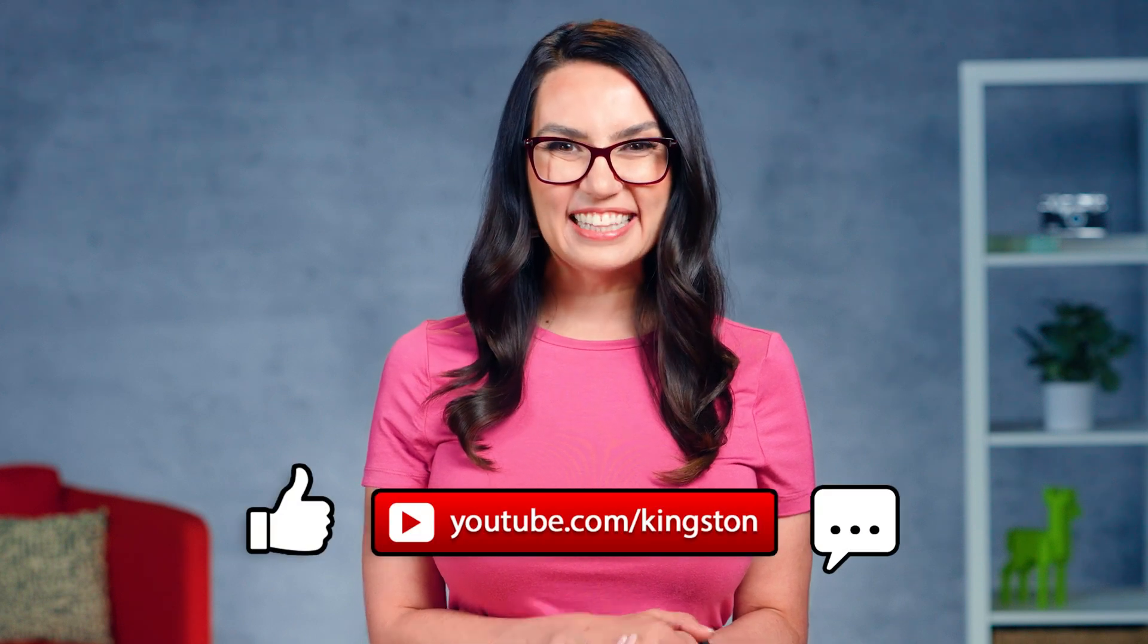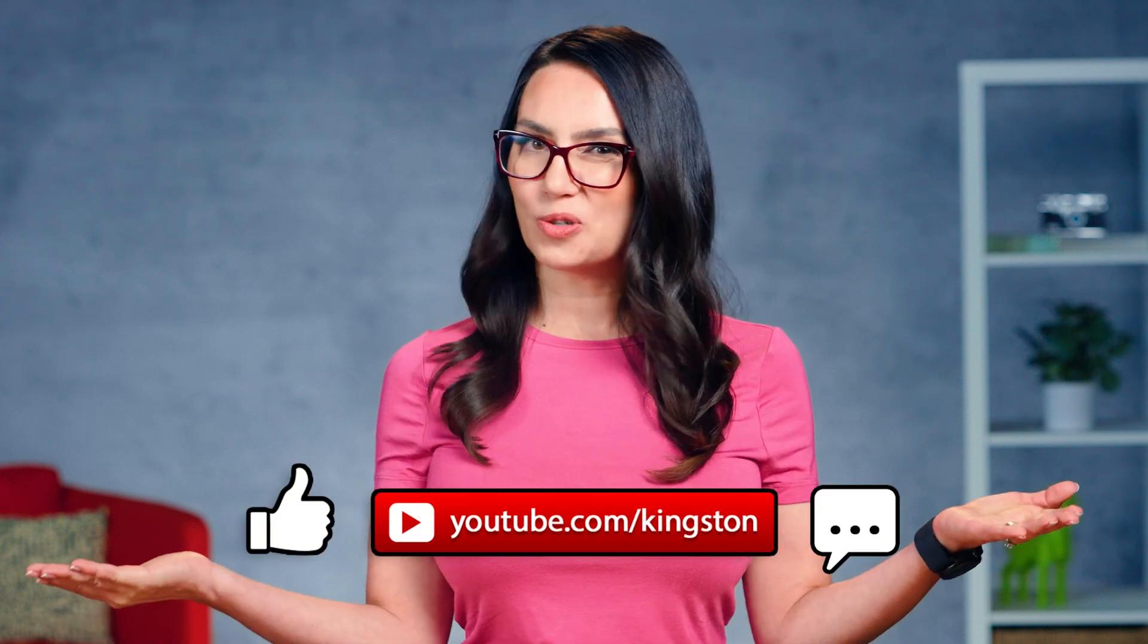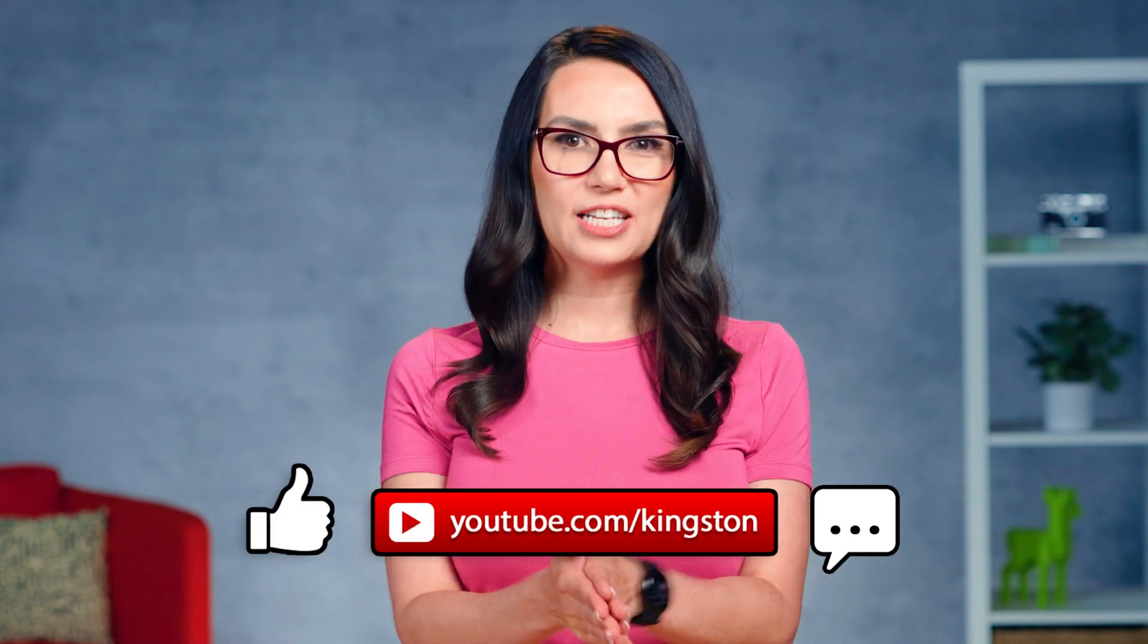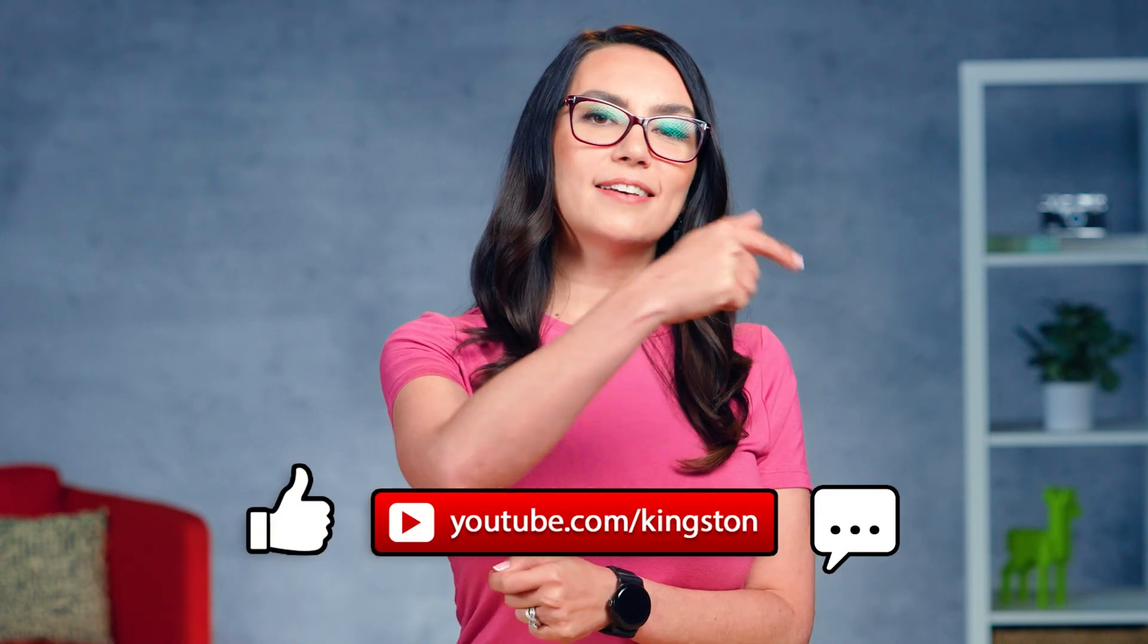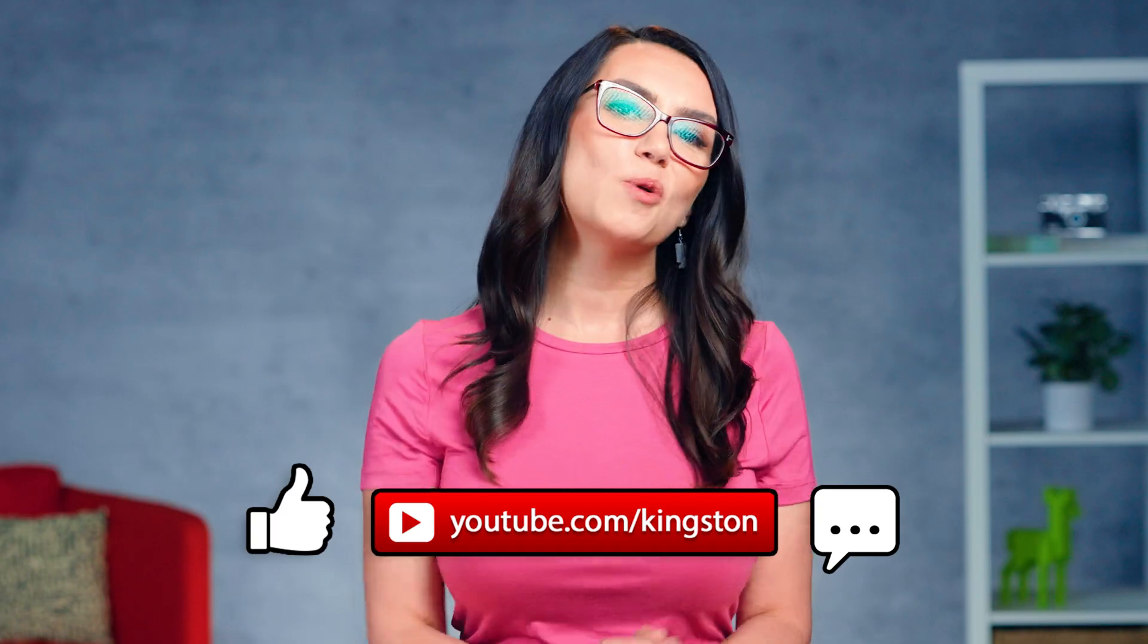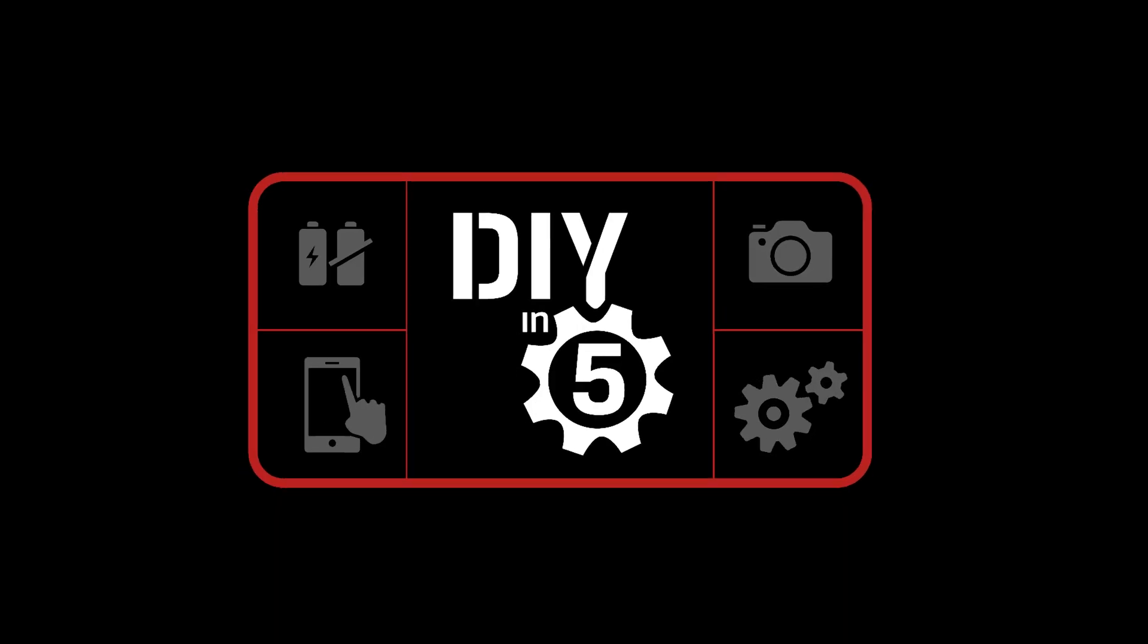And there we have it. Your new SSD is ready to go. You'll need to enter your system's BIOS and set the boot priority to make your new drive the first device your system will boot from. Enjoy your new fancy drive, everyone! Like this video, subscribe to this channel for more tech tips, and I'll see you next time with more DIY in 5.